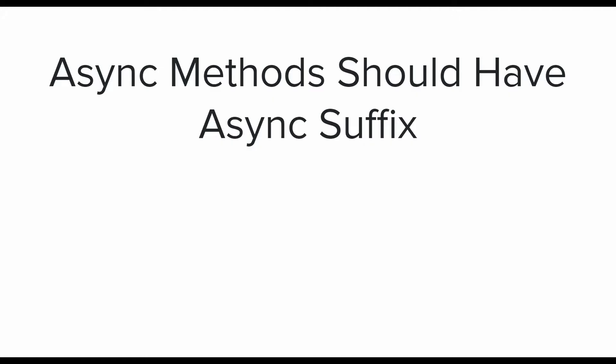The third and last one for this video is that asynchronous methods should have async suffix. It is simply because if there are two variants of a method, one async and another non-async, then the IntelliSense can let us know which one is which. Even when the async method is not having a pair of non-async method, having async suffix makes it easier for us to know if we need special handling for the async method or not.